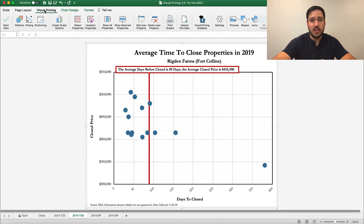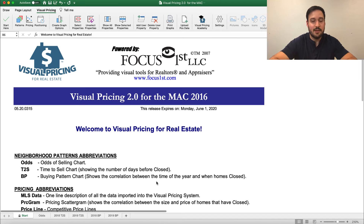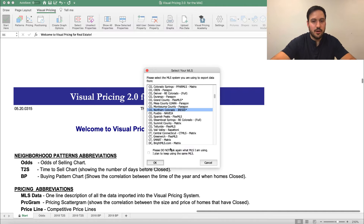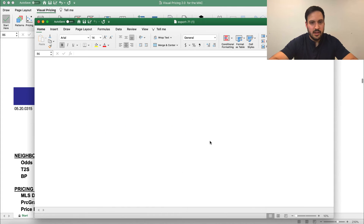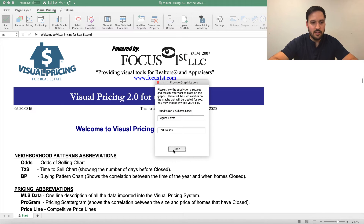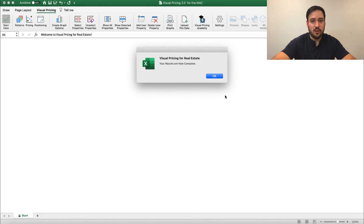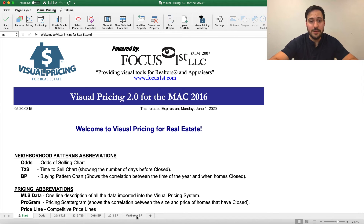We have to first actually enable it or unlock it. In order to do that, we're going to click Settings here and click Activate Multi-Year Buying Pattern. Click OK, and it brings us right back to the Start page. We're going to go ahead and click Start here again, reload our data in, and it's going to do the same work it did before, but this time, after a couple seconds, when it opens all the pattern graphs, you'll now find the multi-year BP — or multi-year buying pattern — as an option.